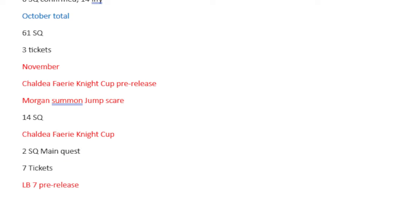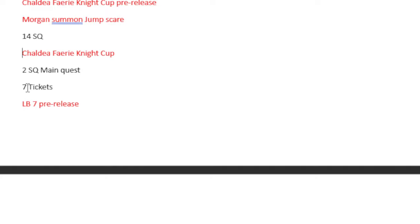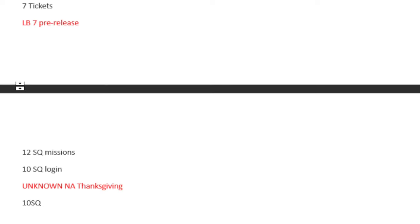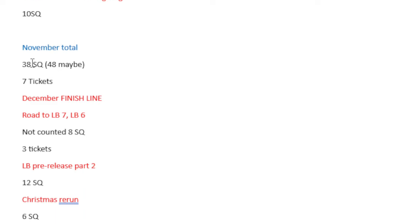November, the Chaldea Fairy Night Cup pre-release. Morgan Summon Jump Scare. I made note of it because it is important to keep track of when Morgan will jump scare you. This is technically her second banner for this year. 14 Saint Quartz. The Chaldea Fairy Cup itself gives you 2 Saint Quartz and then 7 tickets if you complete every single challenge. Lost Belt 7 pre-release features 12 Saint Quartz and 10 Saint Quartz from login. This is an unknown NA Thanksgiving, but looking at previous Thanksgivings, it was 10 Saint Quartz. November total is 38 Saint Quartz, 48 maybe. 7 tickets.